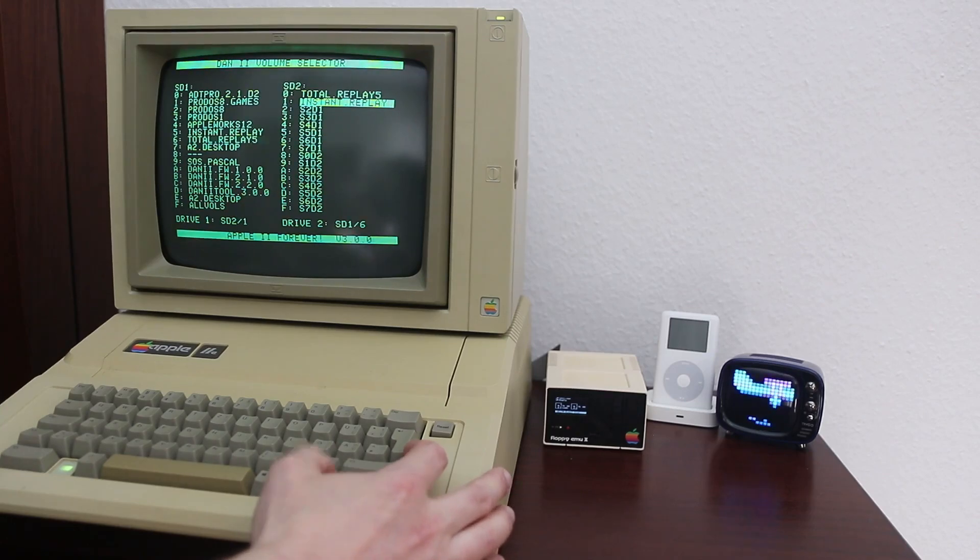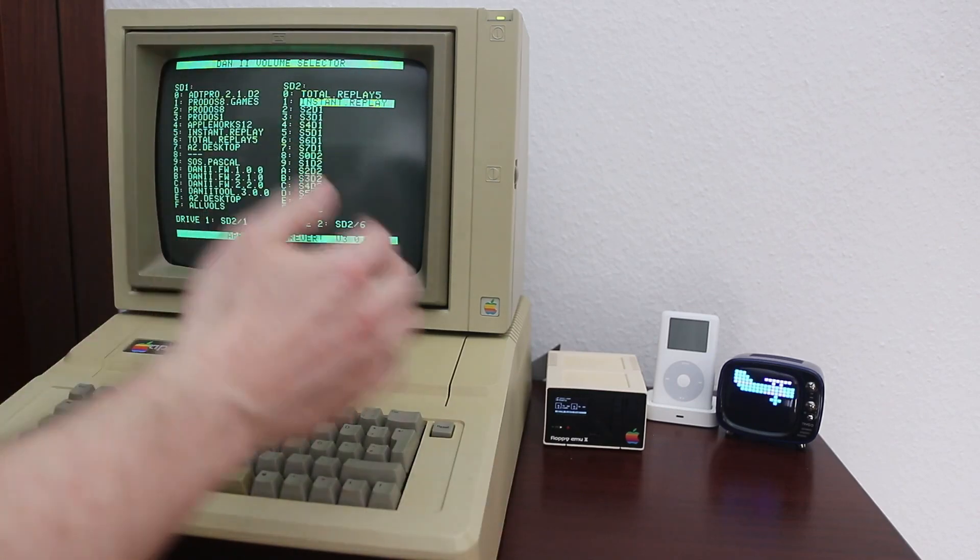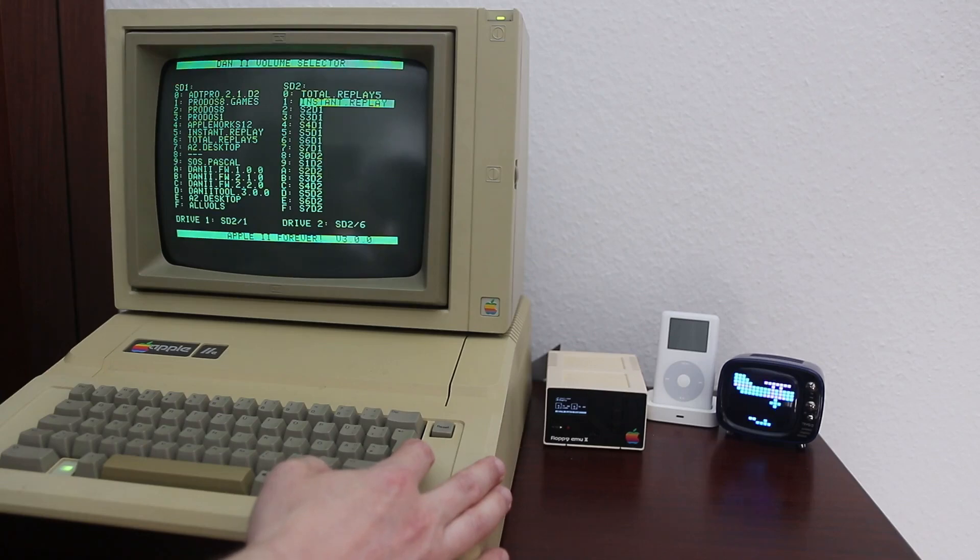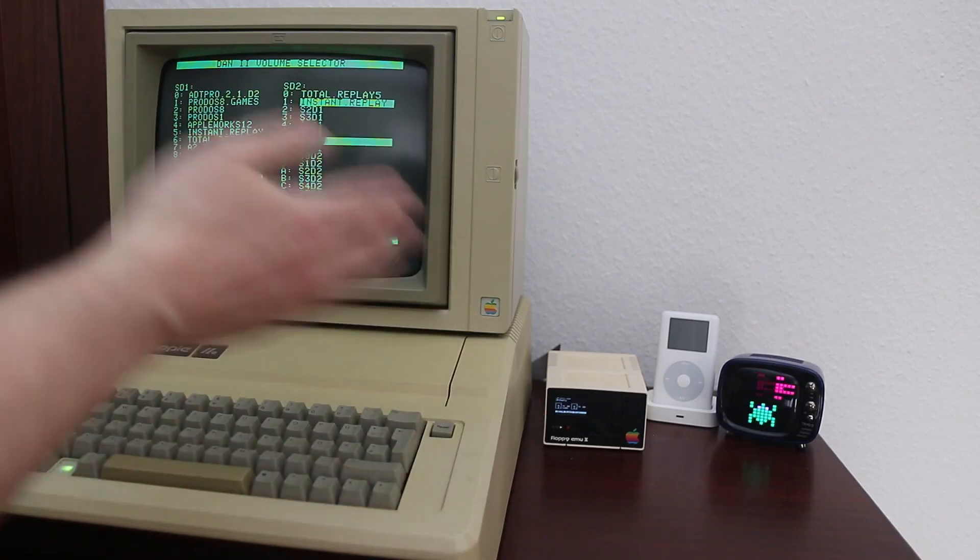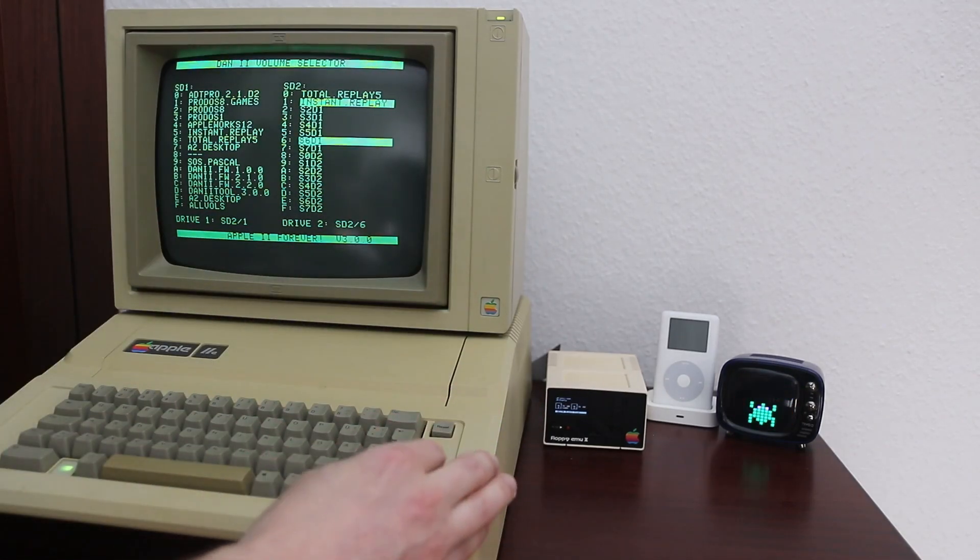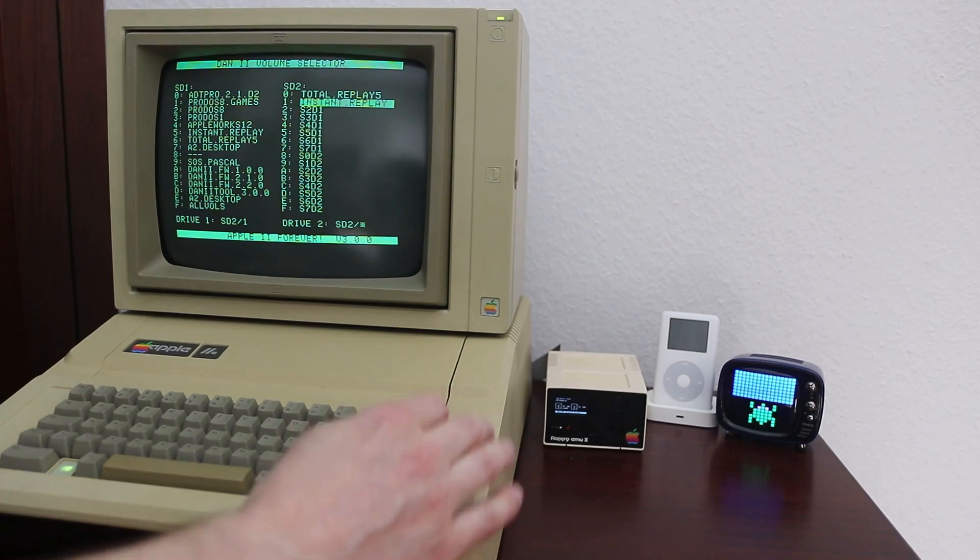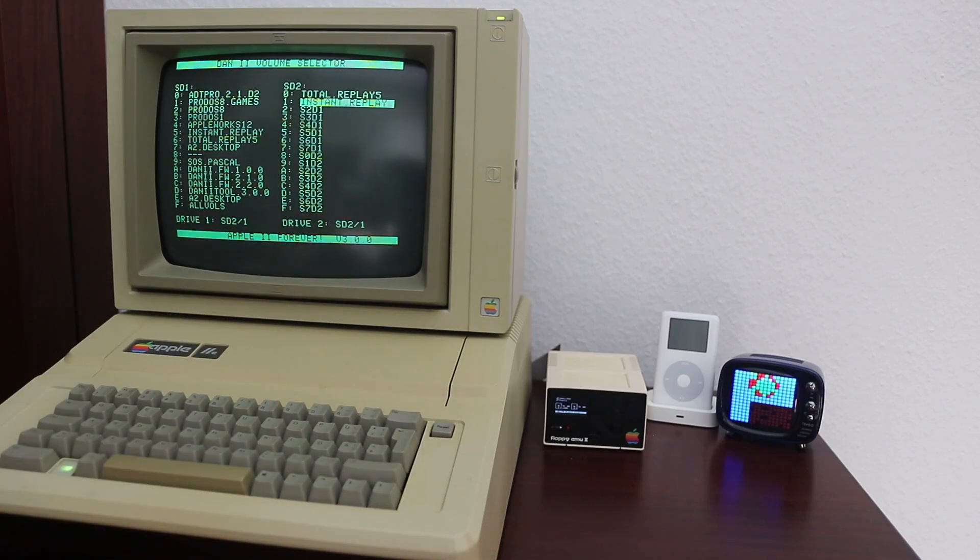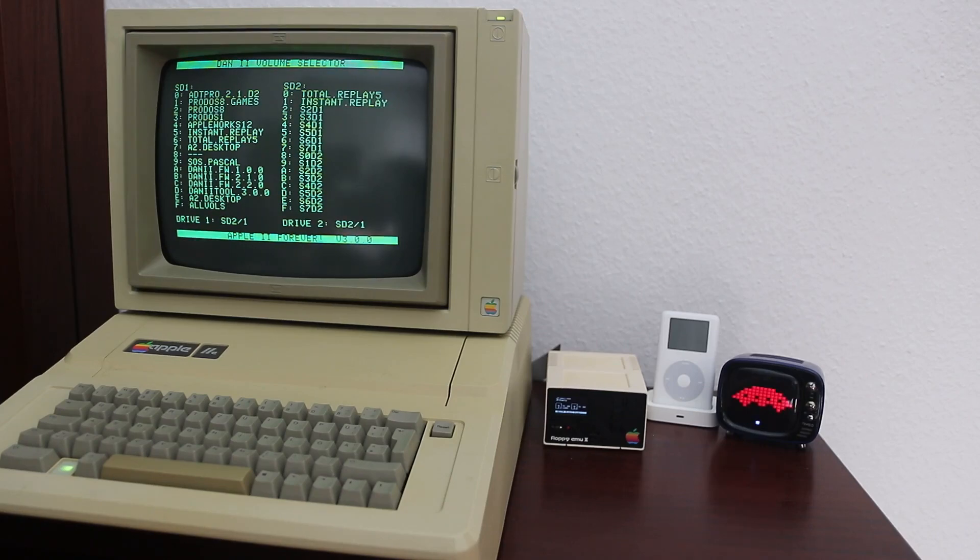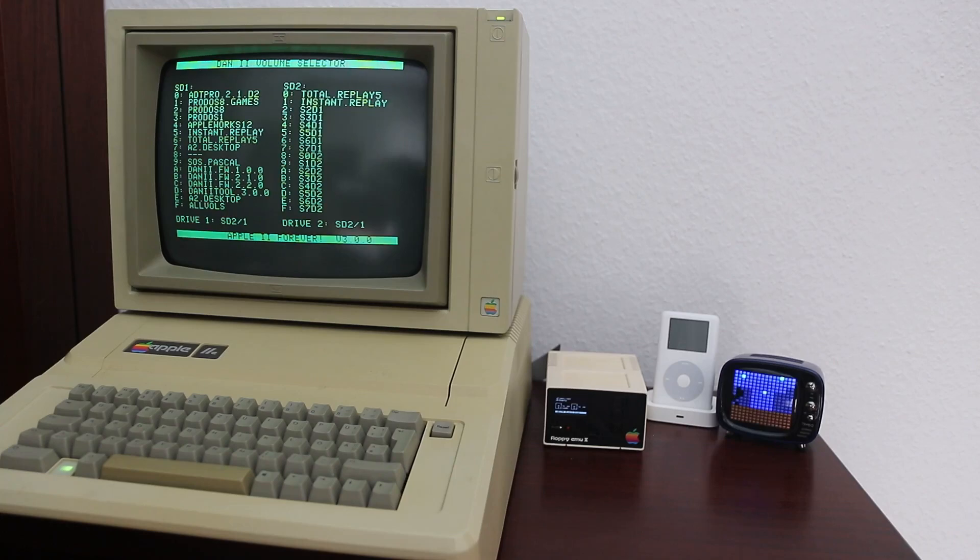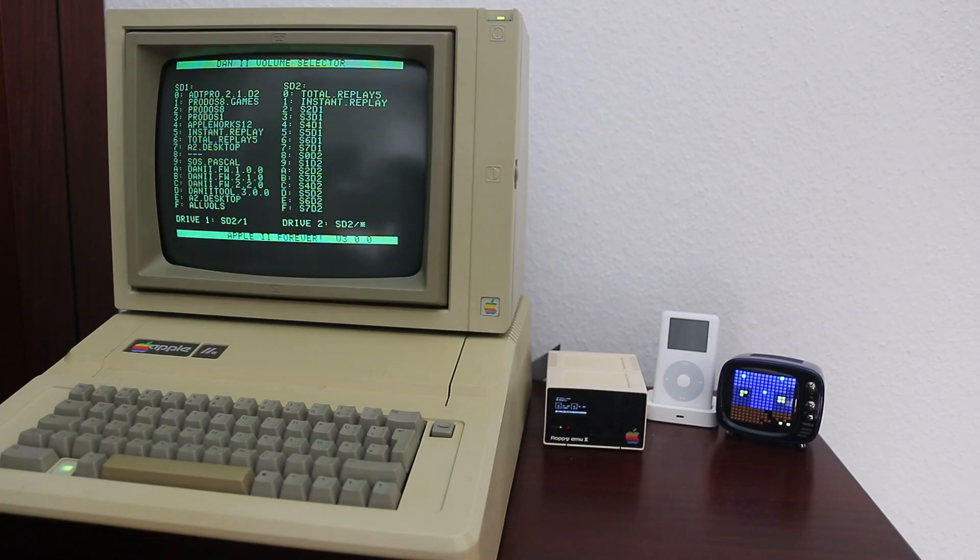Again, you can pick any of the 32 volumes. It doesn't matter if it's on the same card or on the other card. So you're just free to pick anything. And you can also pick the same volume. In that case, of course, you won't get this volume mapped twice. But in this case, the second drive will be disabled and you only get one ProDOS drive. That's also kind of a feature.